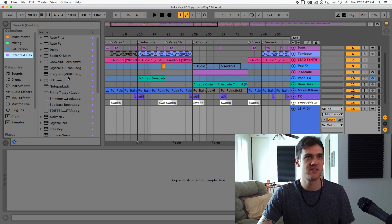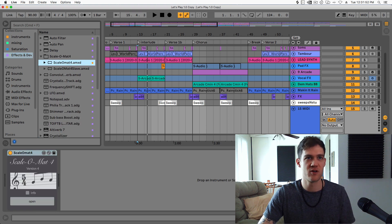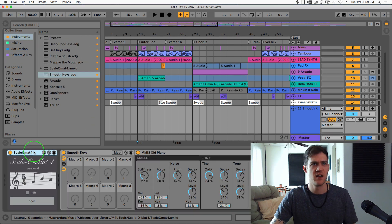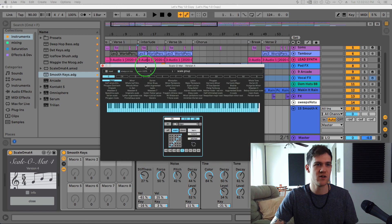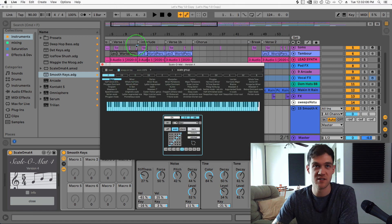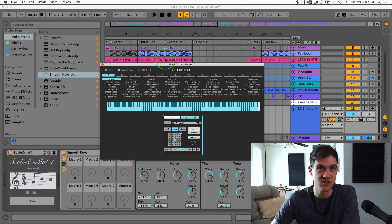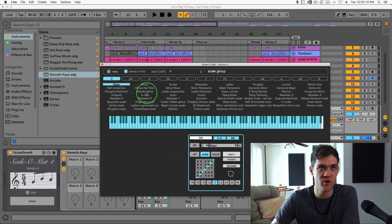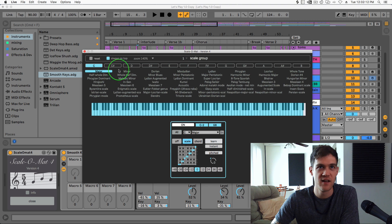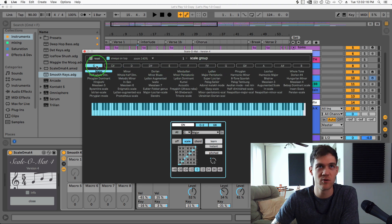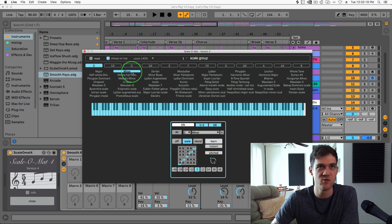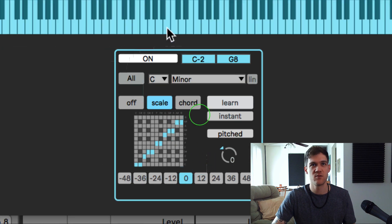I'm gonna grab the Scale-o-mat and throw that bad boy on this track. And now down here I can hit the little open tab and when I do that, this window pops up. Maybe I'm going blind but it seems like it's super hard to read, so I like to adjust the zoom right away to 140%, and that makes it a lot bigger. And then up here at the top we can choose the key that we're in, so I'm gonna select C and then choose minor right here.